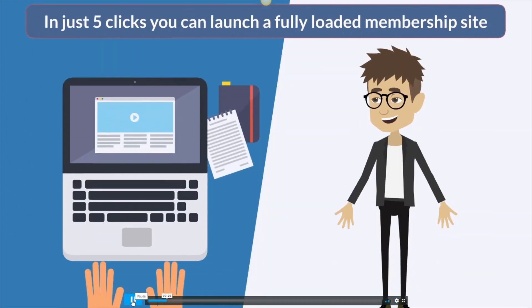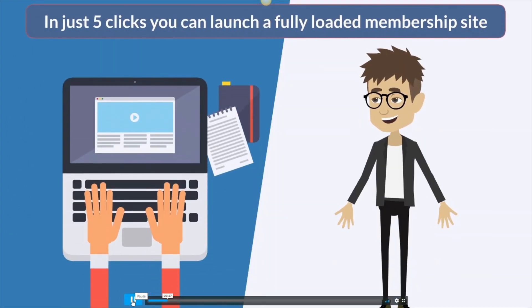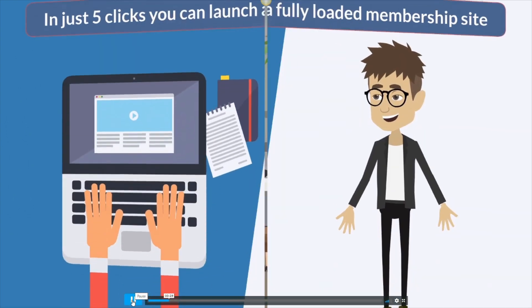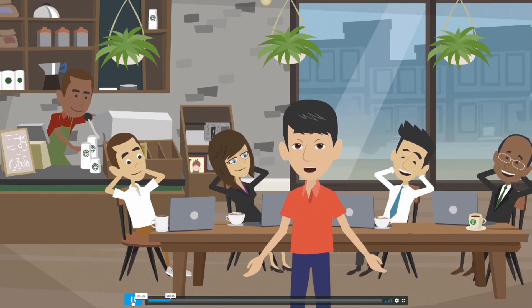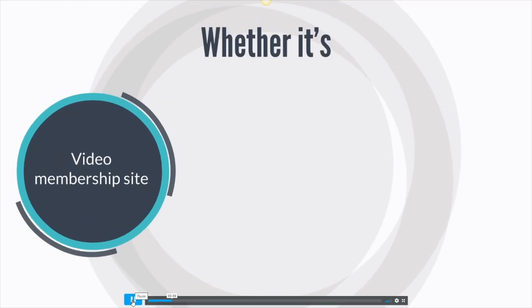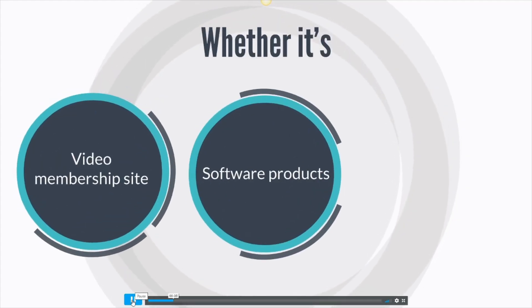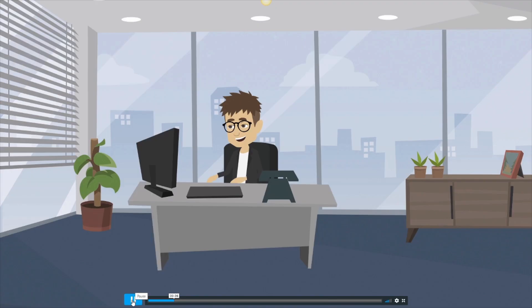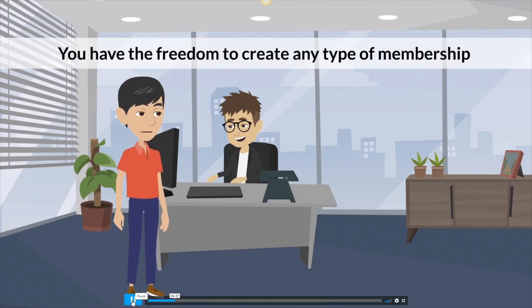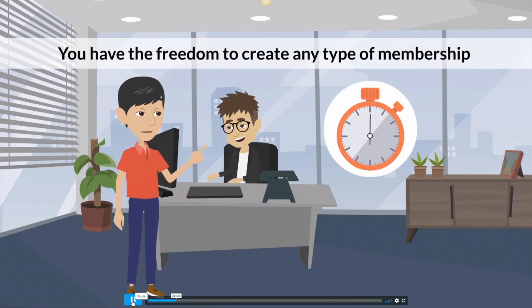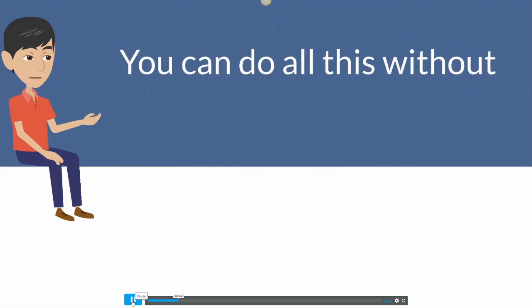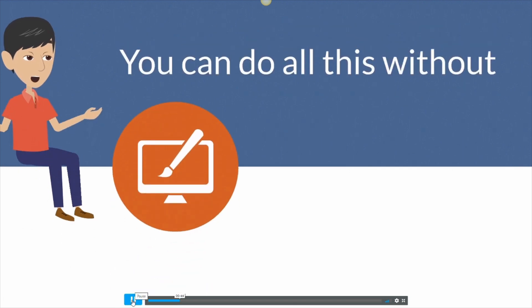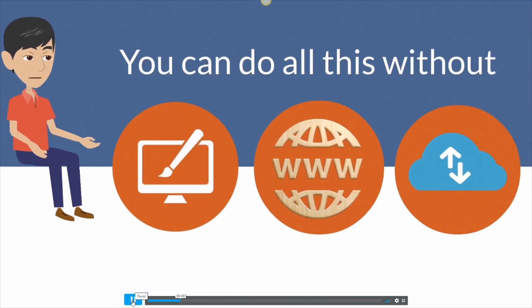In just 5 clicks you can launch a fully loaded membership site with less effort than it takes to make a cup of coffee. Whether it's a video membership site or software products or pure content, you have the freedom to create any type of membership in just 30 seconds. And the best part is you can do all this without a website or domain name or even hosting.